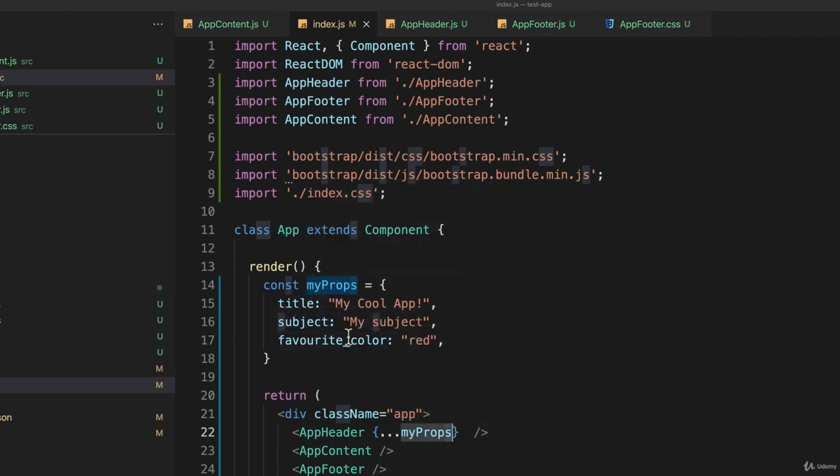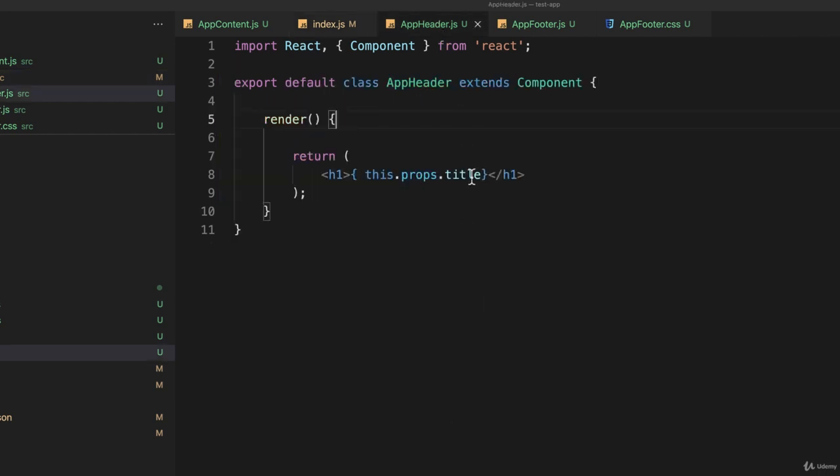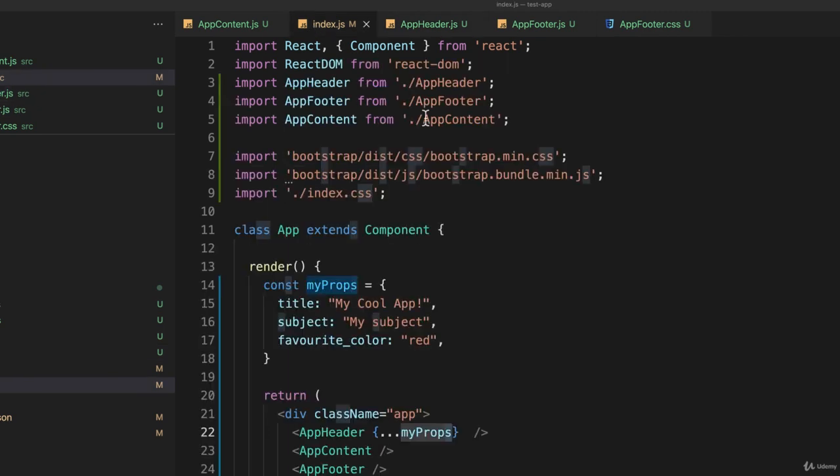And I can actually go back and change the AppHeader.js - instead of using that, I'll use favorite_color and save that. I think that's what I called it. Let's make sure: favorite_color. Yes, I spelled one the British way and one the American way just to be egalitarian.